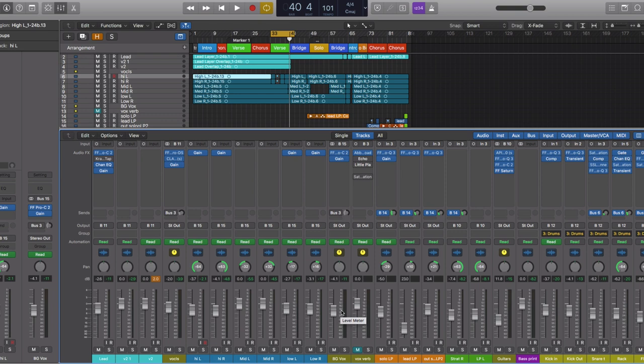Okay, not bad, but everything definitely kind of sits together on the same plane of depth and we really want to create some separation here so that the background vocals sound really ethereal. They sound like they're coming from everywhere, but they're more of a texture, they're more further back in the mix.